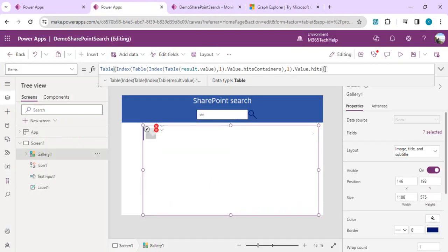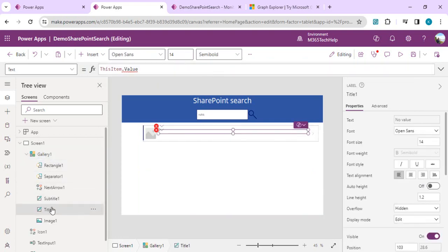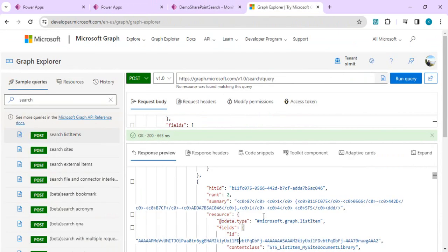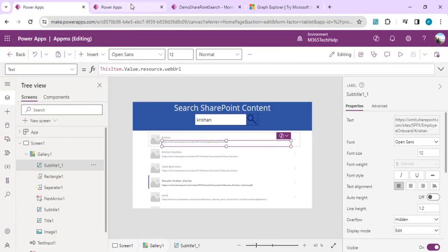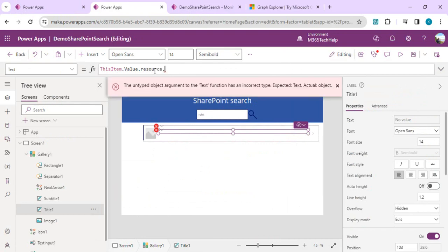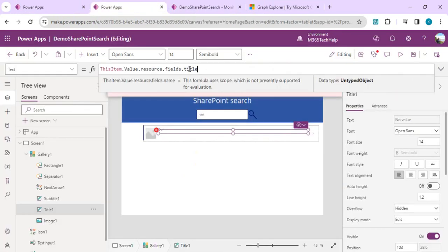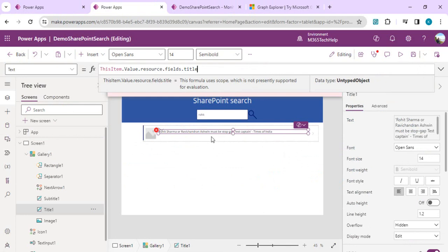Inside the gallery, for the title label we'll traverse through the actual fields: ThisItem.resource.fields.title — and that gives us the title. For the subtitle we are going to show the webUrl.